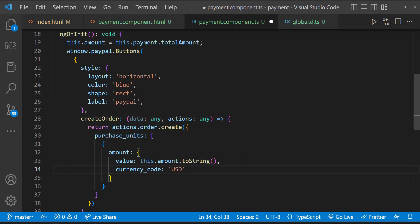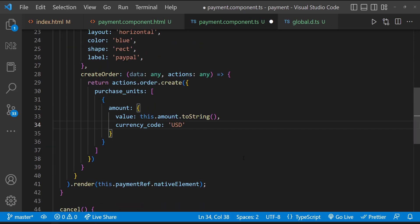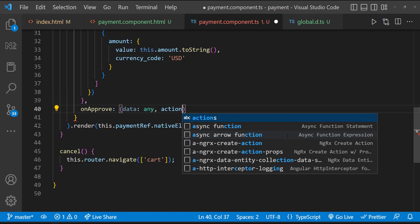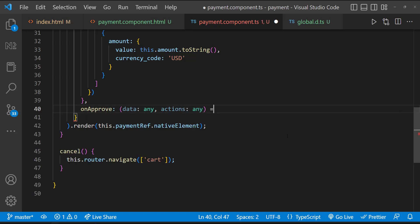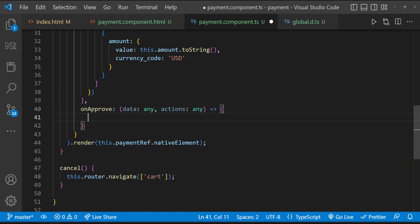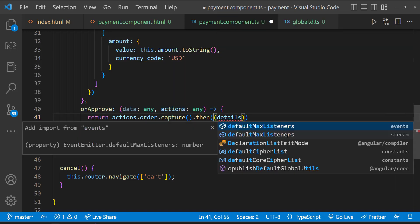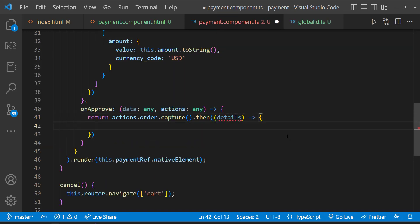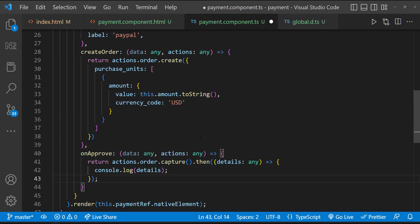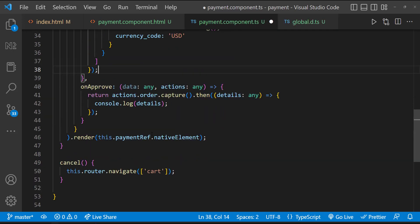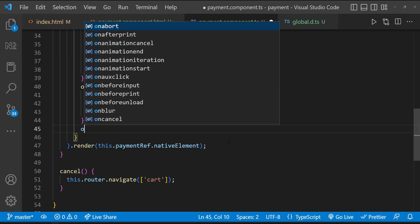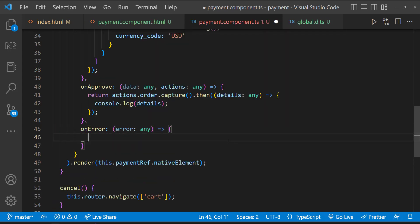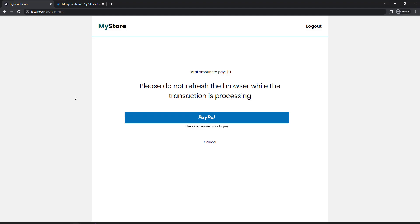And then let me handle what should we do when the transaction is approved. For that, let me have the onApprove function, which also accepts two parameters, data and actions. And then it returns actions.order.capture function, which is going to return a promise. Let me resolve that. And let me print the response for now. Let me also handle what should we do on transaction failure or error. We can route the user to an error page saying the transaction is declined. But for now, let me just console out the error.